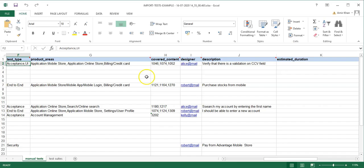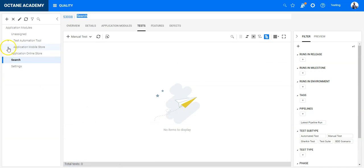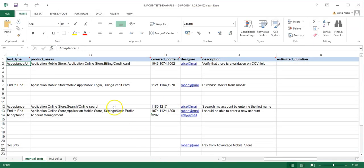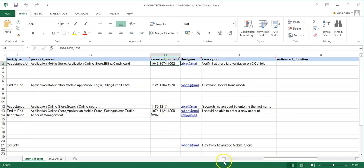If you want a test assigned to two modules, separate them by comma. To access a child module, use a slash — for example, 'Application Mobile Store/Mobile Login'. The Covered Content field lets you link backlog items by their ID, separated by comma or semicolon depending on your system locale.